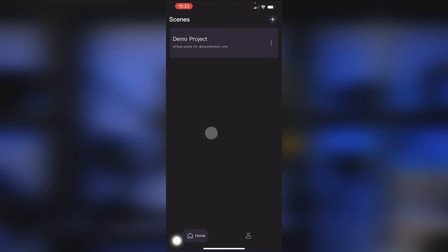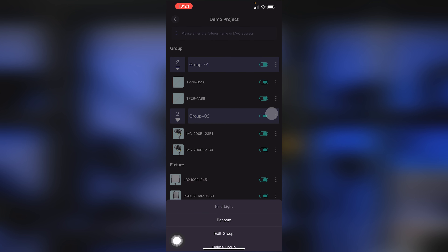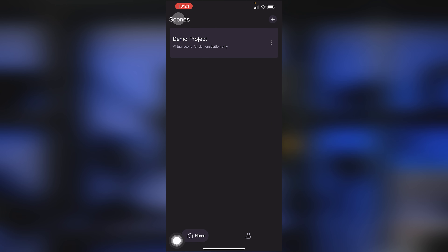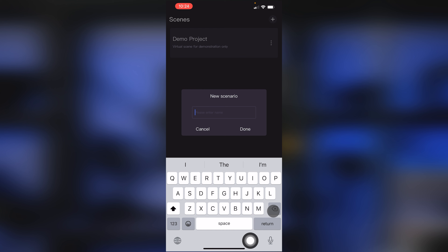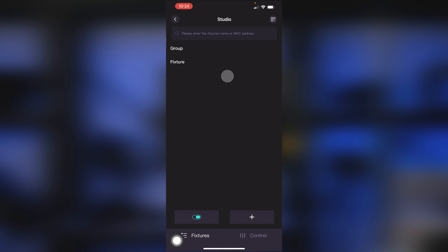Right off the bat, you have a demo project and it's annoying because you can't actually delete it — it's just there. If you click into it, you've got basically a fake scenario where you can look at all different groups and a bunch of fake lights. We're going to create our own and you can rename it to whatever you want — let's just call it Studio. This is essentially the environment we're going to use to add our lights into.